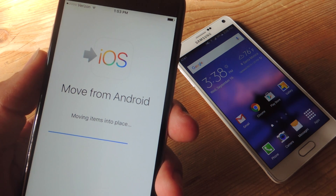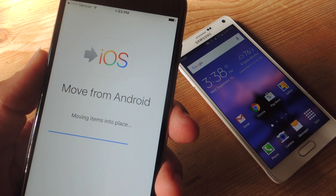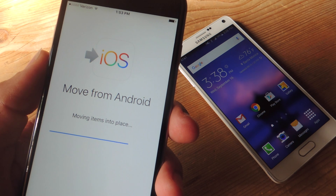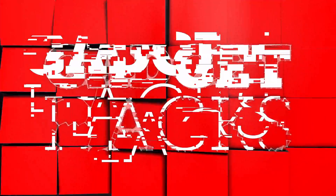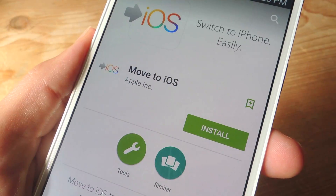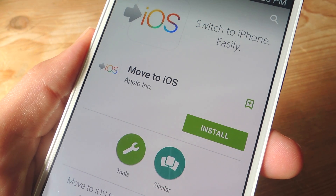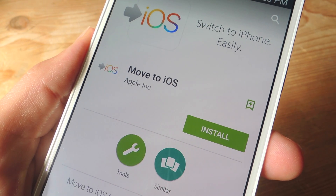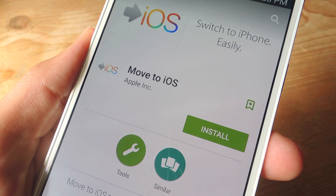Hey, what's up everybody, it's Neo here with Gadget Hacks, and today we're going to show you how to switch from Android to an iPhone using Apple's Move to iOS application. This process is quick and painless. Just get started by heading over to the Google Play Store on your Android device, then install the application Move to iOS by Apple.